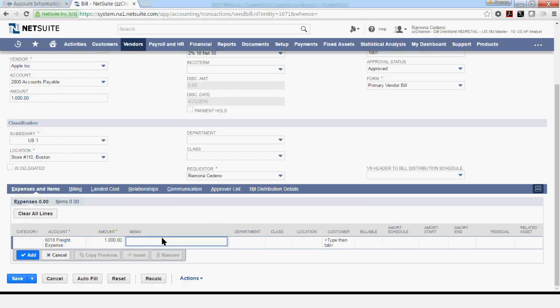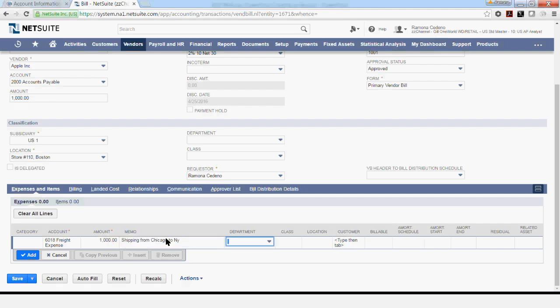I'm going to use the memo. You can add a department at this point, class and location as well as mark this transaction as billable if it's billable to a customer. If you have more lines for this invoice, such as sales taxes or any other fees, you can select Add and a new line for the account will come up in which you can enter it.